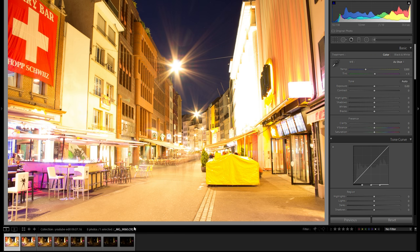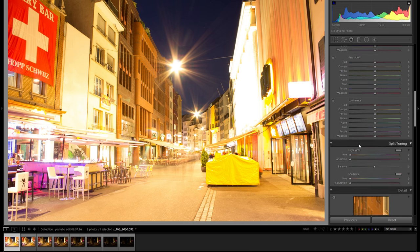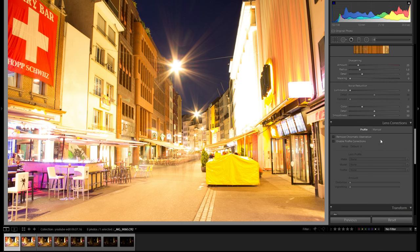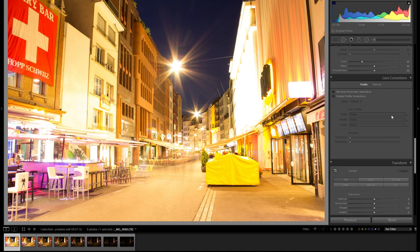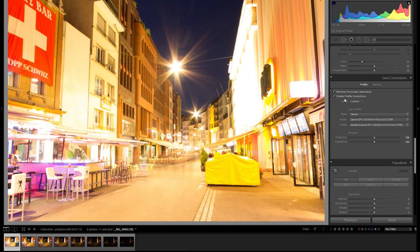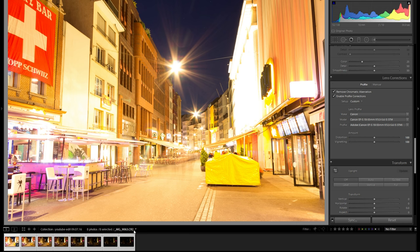Before you stitch together an HDR, there's one very important thing to do: go to any picture first of all, go down to lens corrections, click on remove chromatic aberration as well as enable profile correction, and then just choose your lens. Once you've done that with one picture, go to your last one, hold down the shift key, left click and you've got all of your pictures selected.